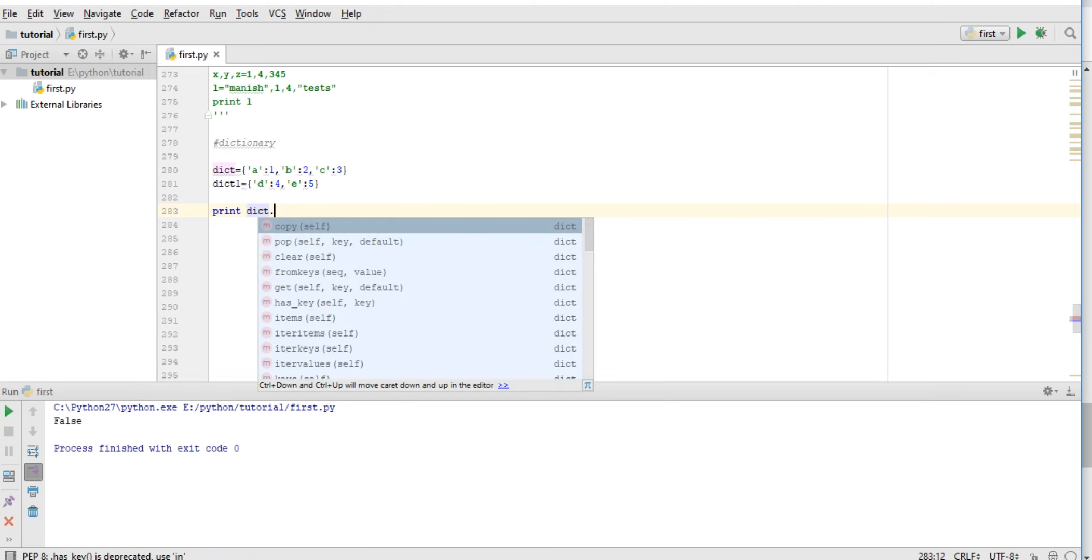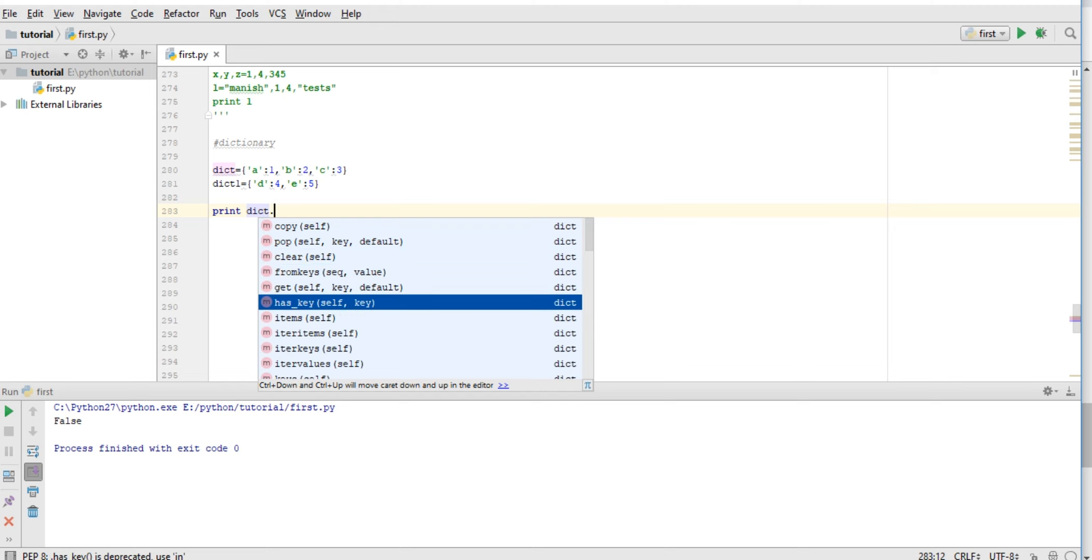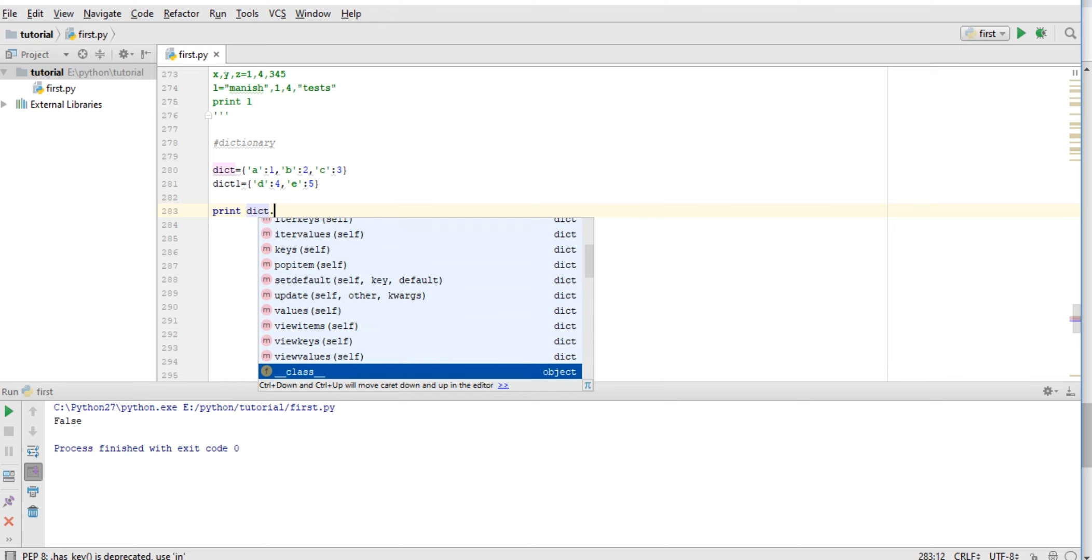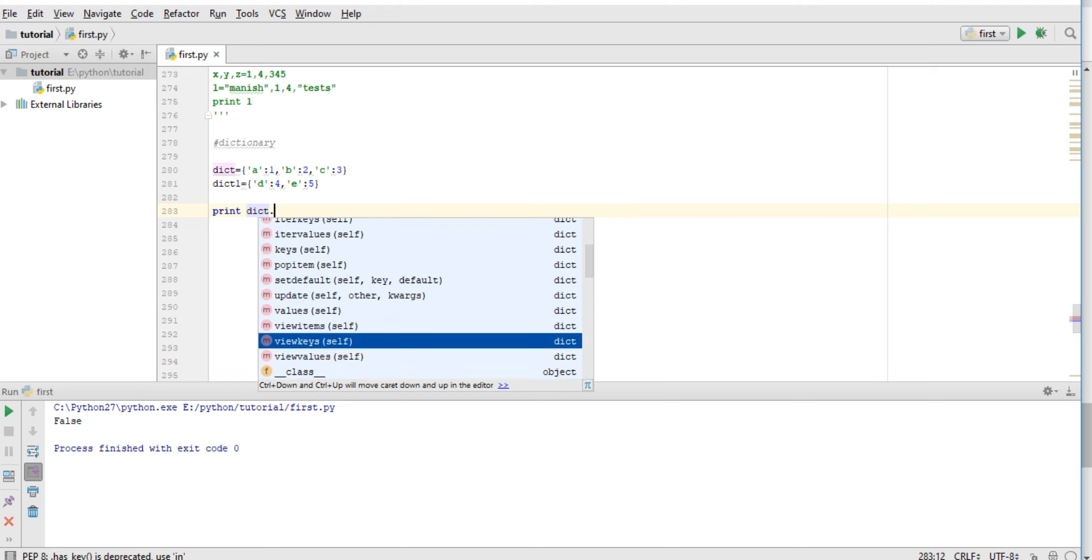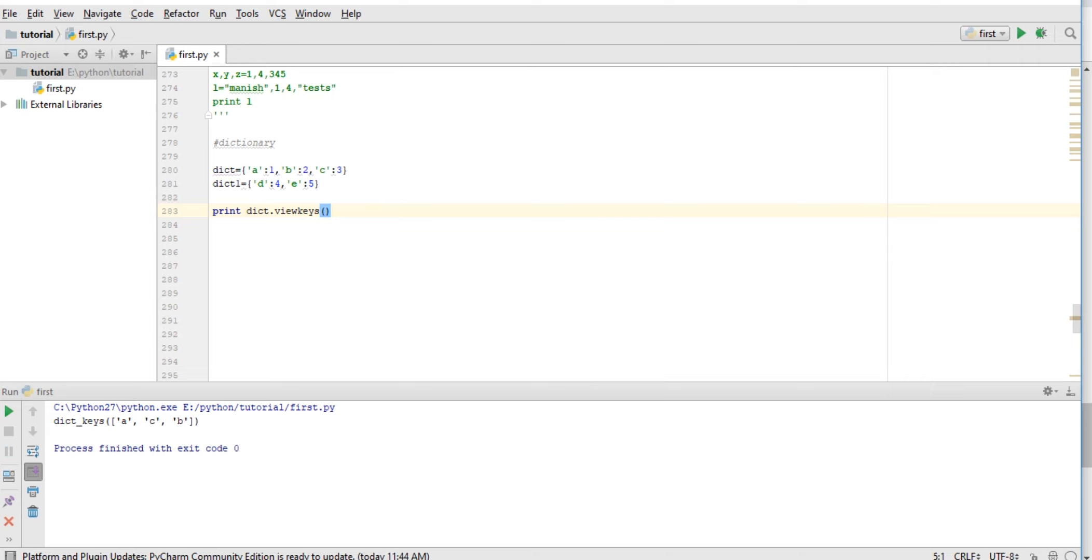Another thing: we can also clear, delete the dictionary. We can also get the value at a particular location. View keys - we can also view keys. So these are keys: a, c, b. These are the operations we can perform. Now, what can a key be? Key can be a tuple. Key cannot be a list.